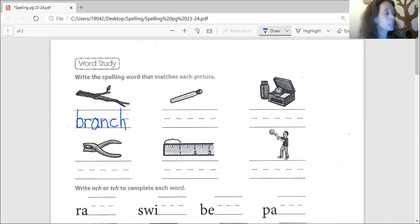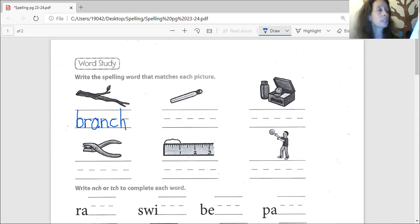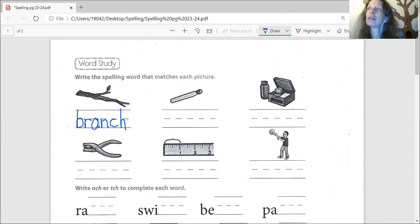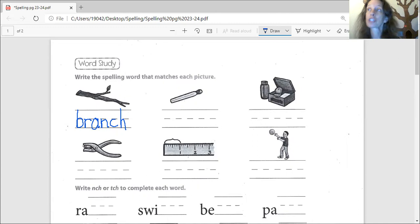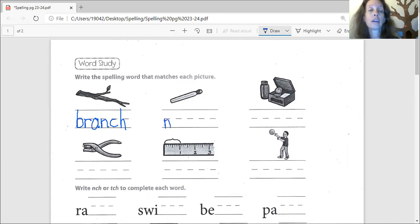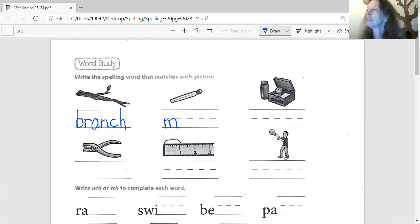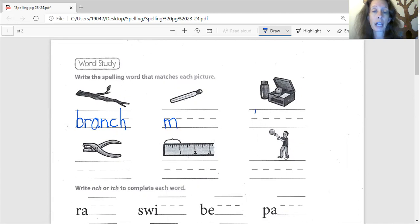And what is the next one? Brianna, what's the next picture do you think? It's a match, and match begins with M, so you're going to have to find it in your list. What's the next picture, Austin? Yes sir, lunch is in there. Find it in your list. It begins with an L.